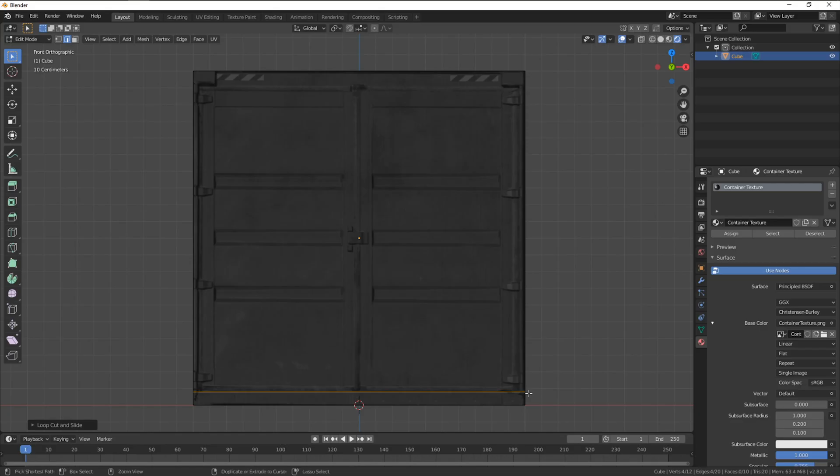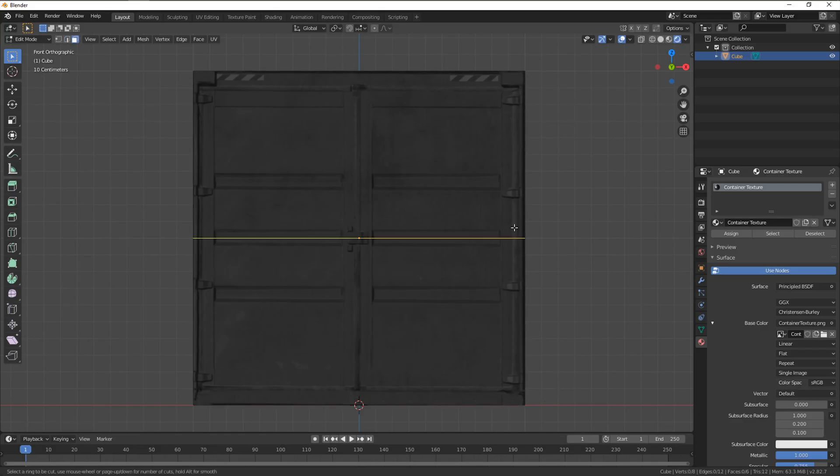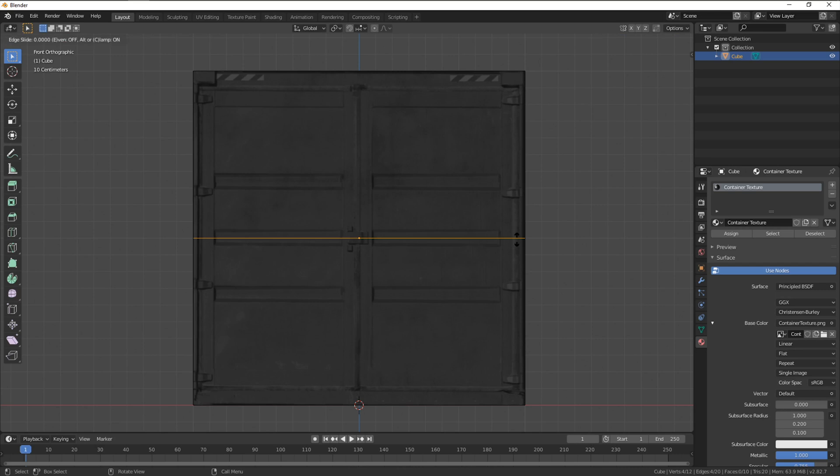It's worth noting that you can only activate a loop cut within a face so you can't slide past an existing edge.